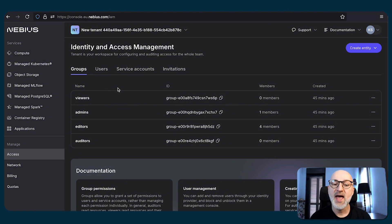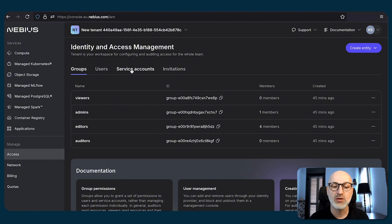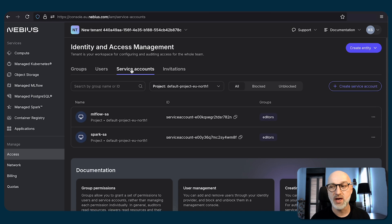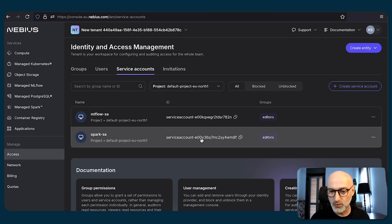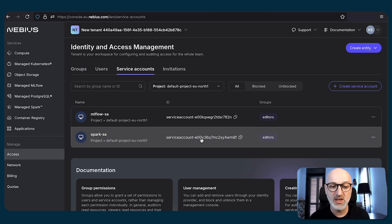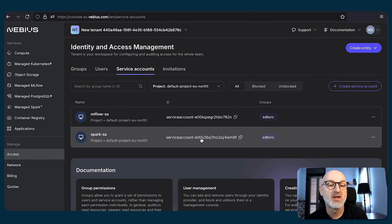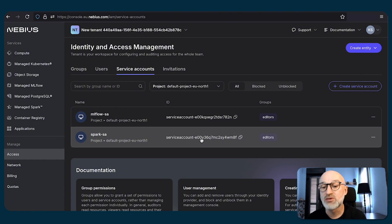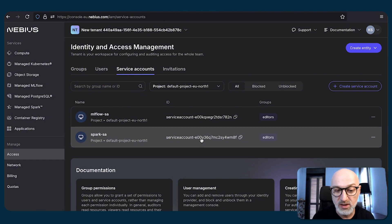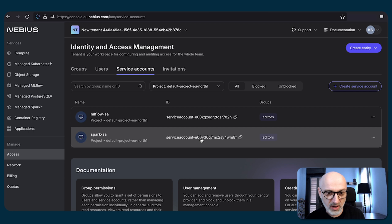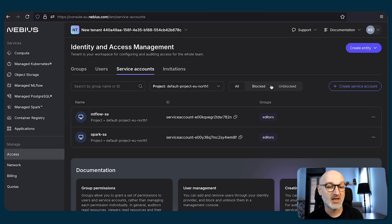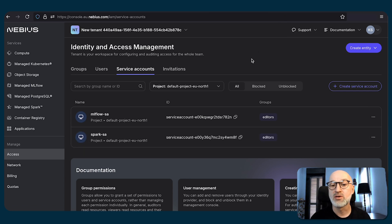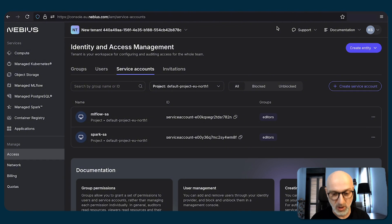Additionally, let's say we have a situation where we need to create some kind of automation and we don't want to use a user profile. In these cases, we have service accounts. You can create a service account, add that service account to a group just like any other user account, and after creating a static key for that service account, you can utilize it in your automations.